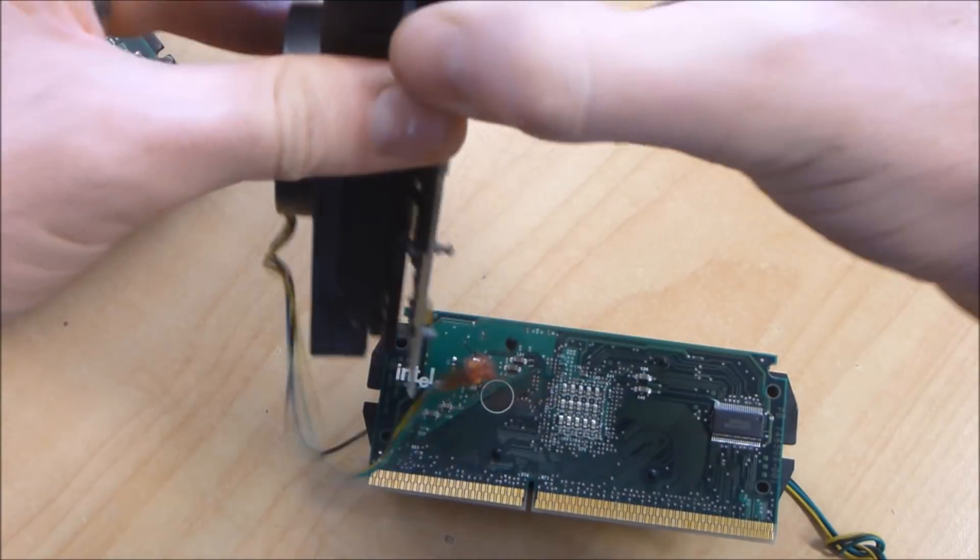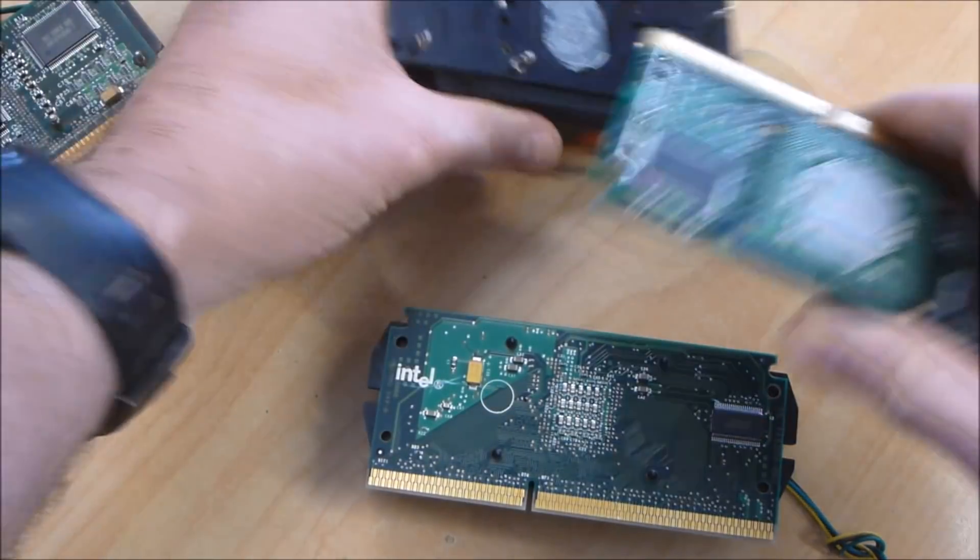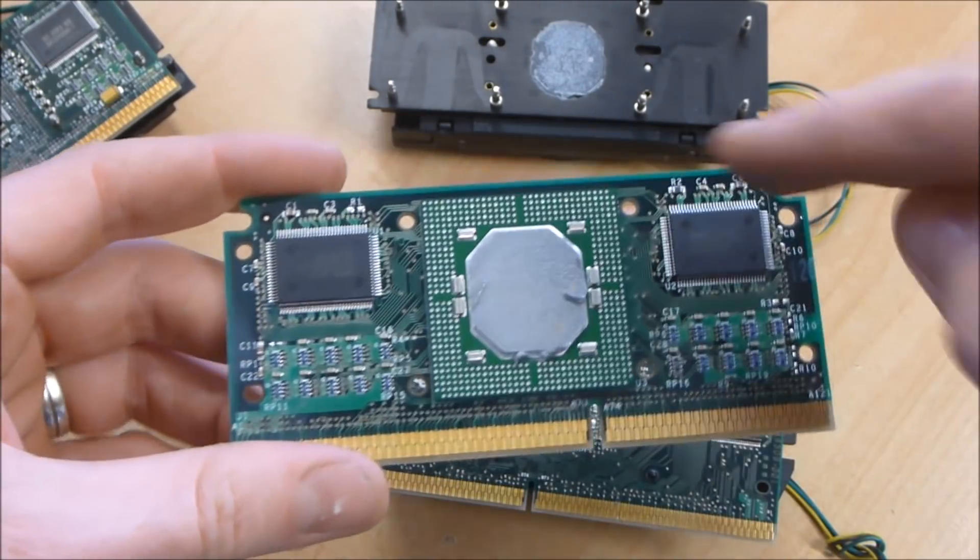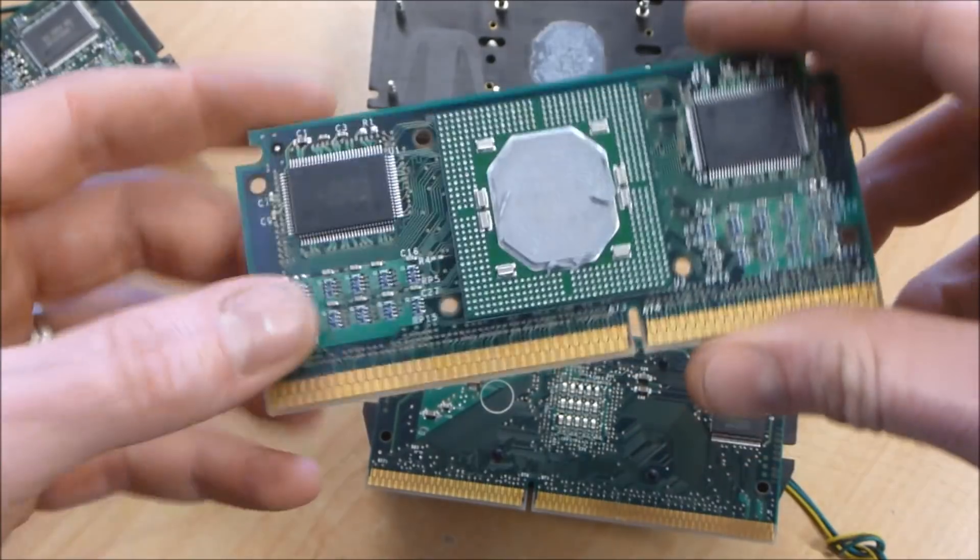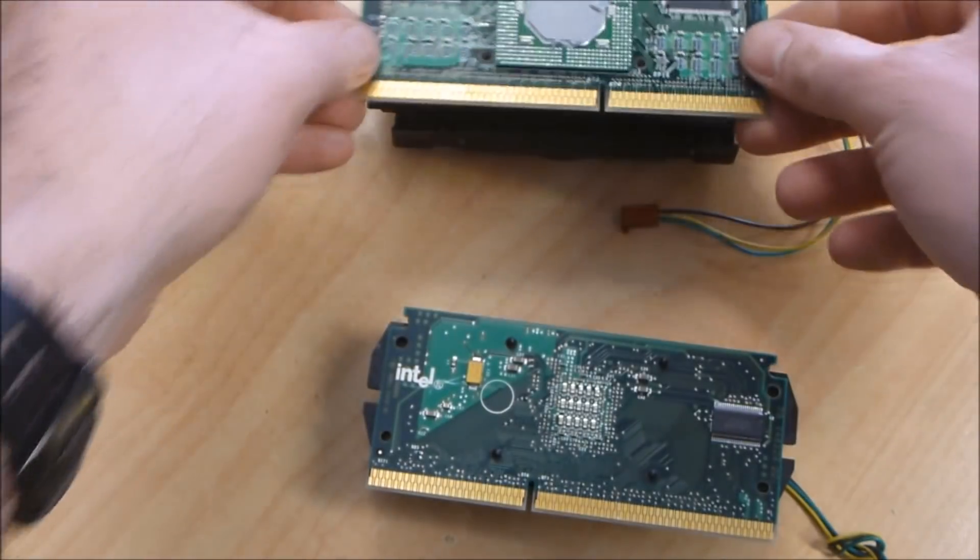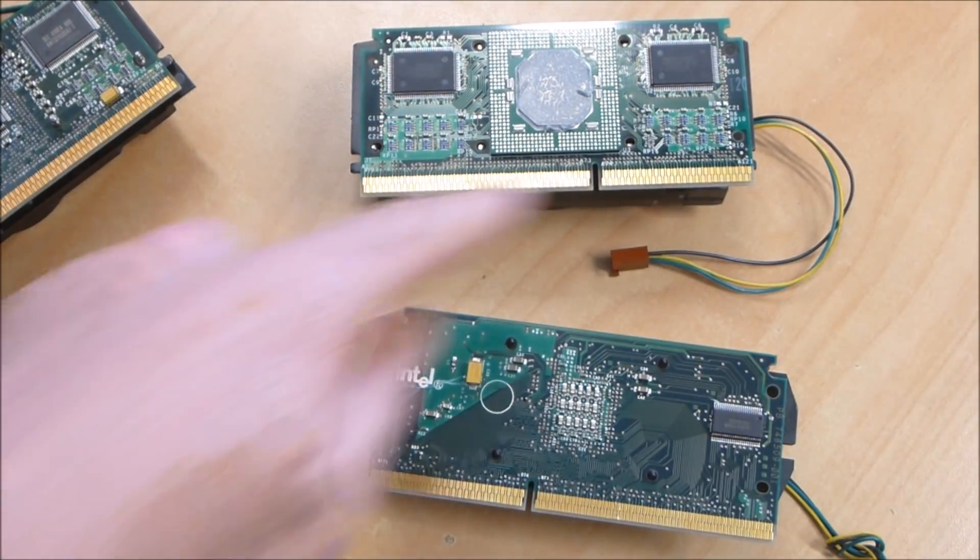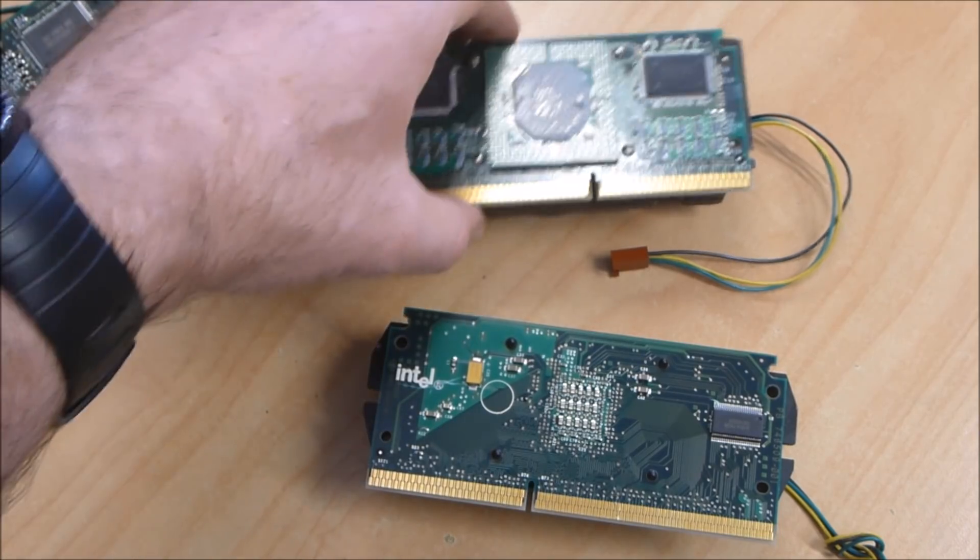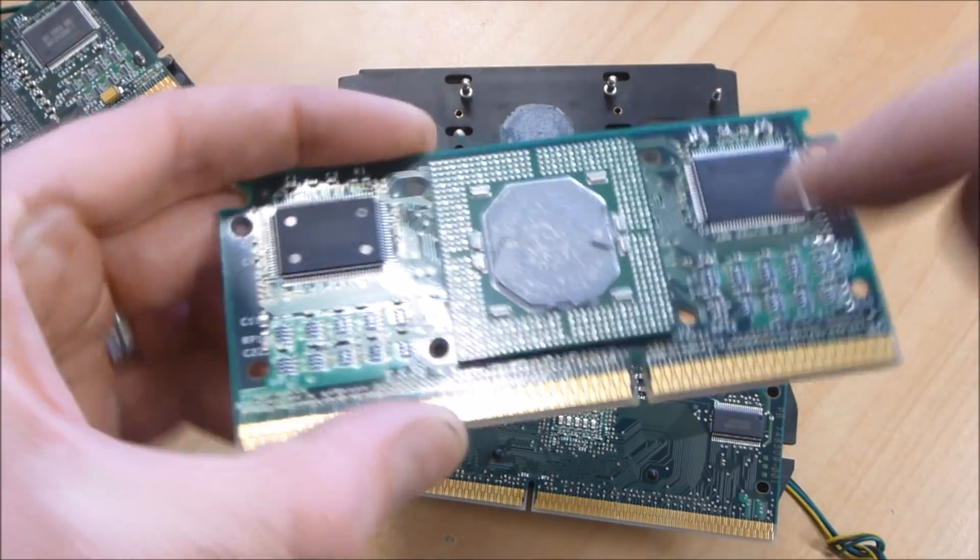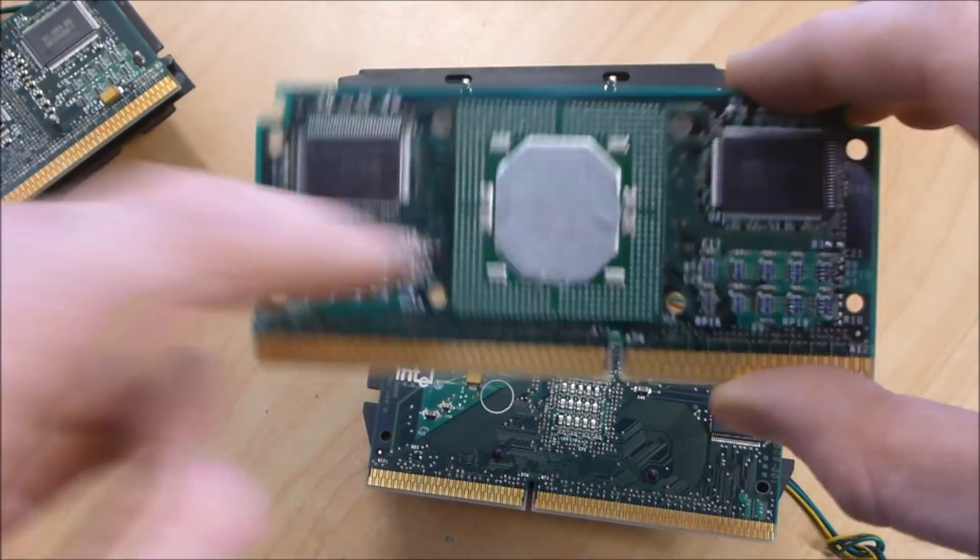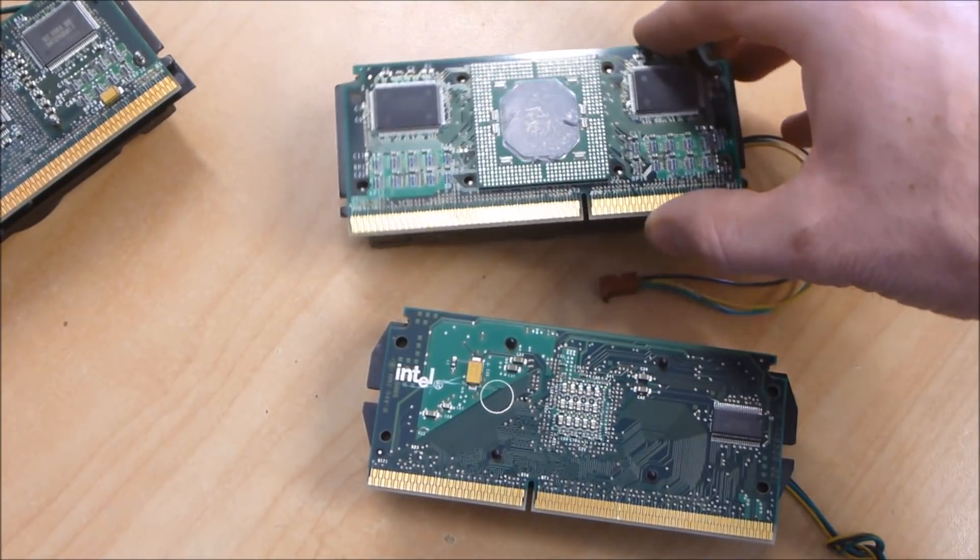What we're really looking for is this main processor here. Obviously you've got some gold plating on the gold fingers. I'll do a rough estimate on what the gold plating on the fingers is worth, but really what I want to find out today is what each of these CPUs are worth in terms of gold.